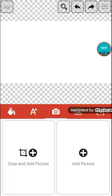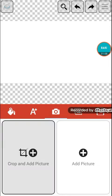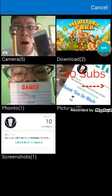Let's go first for crop and add a picture, and then you need to go to...